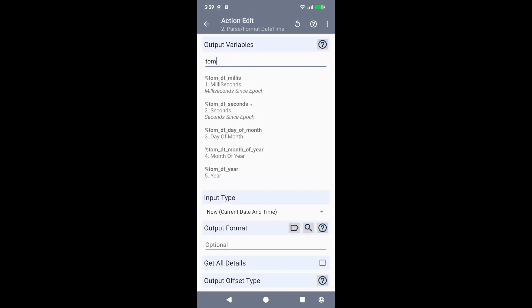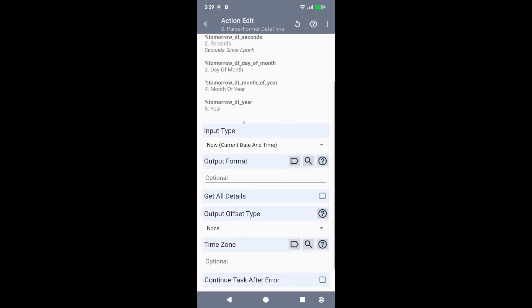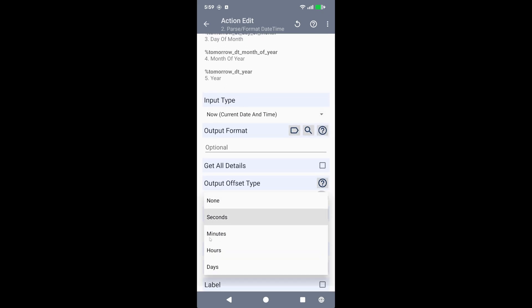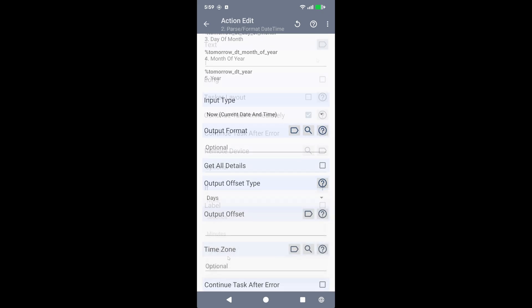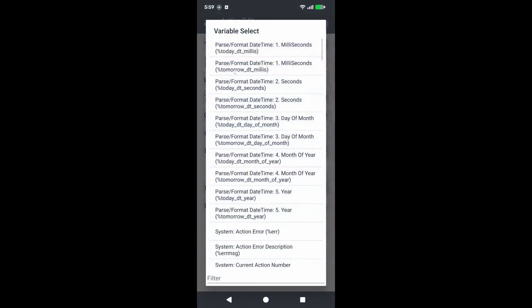The new optional variable prefix field in actions helps prevent variable name conflicts when you use the same action multiple times in a task.